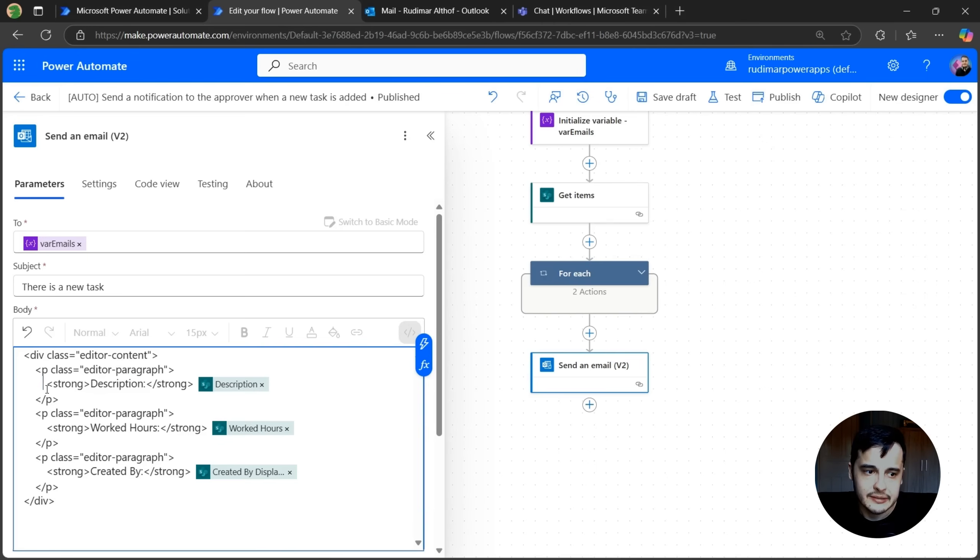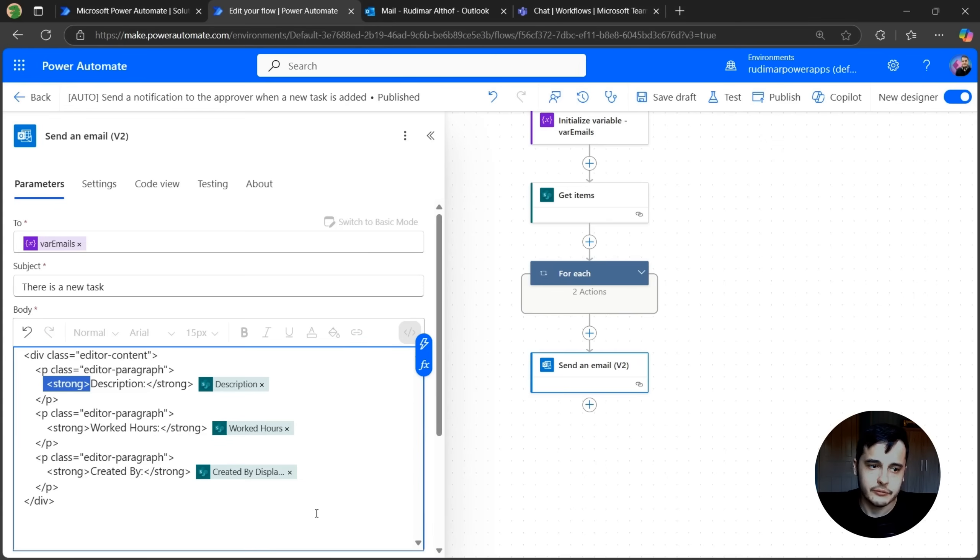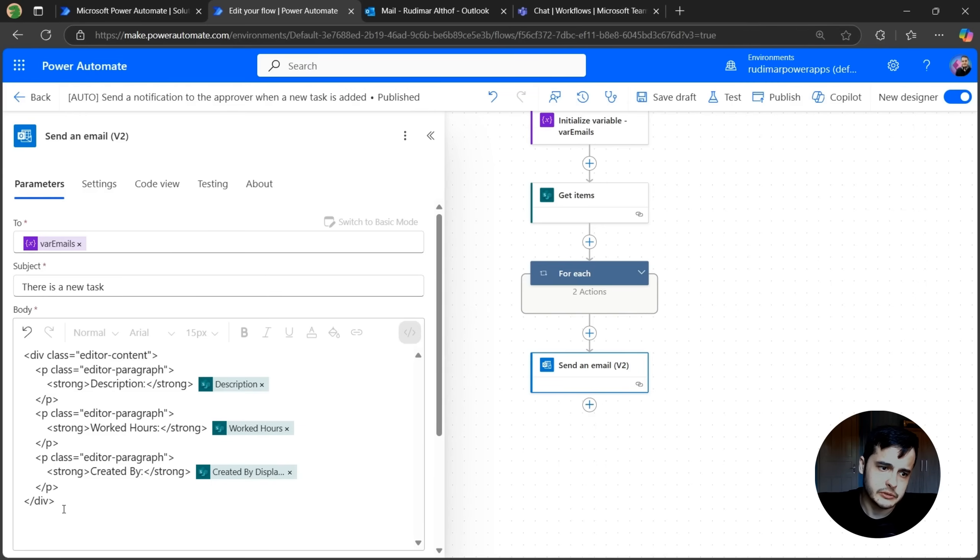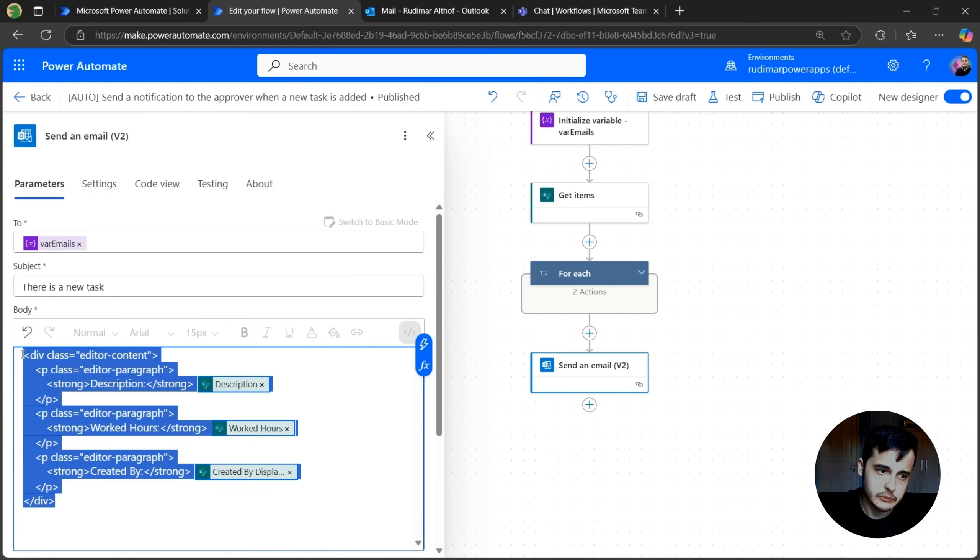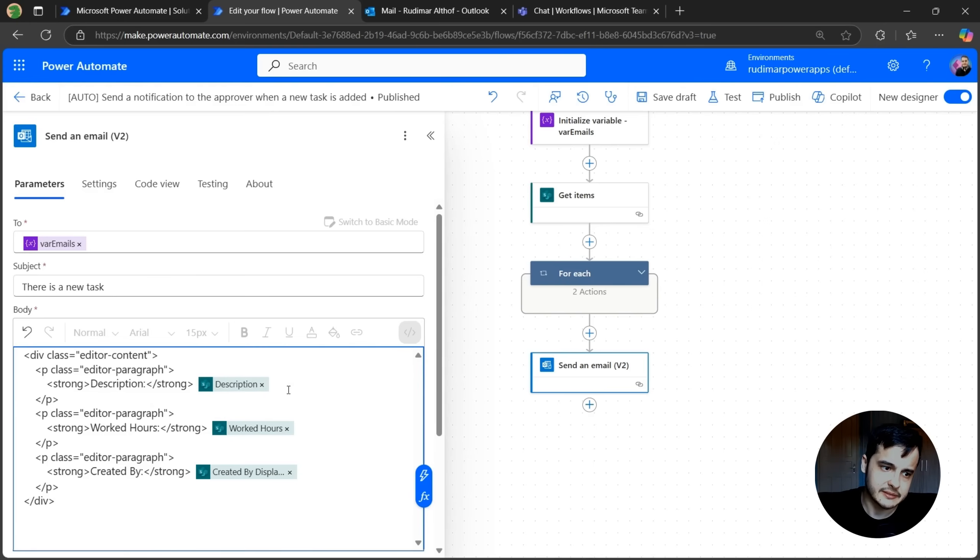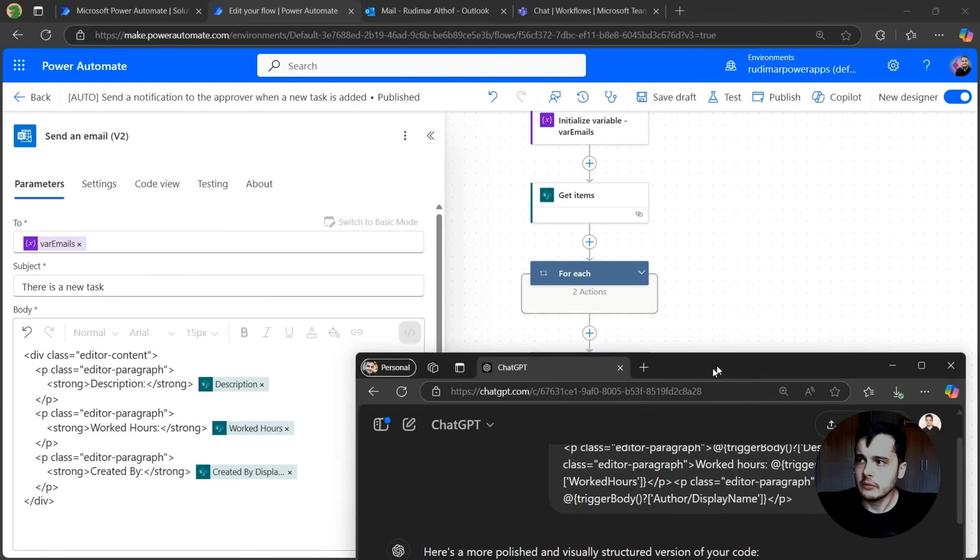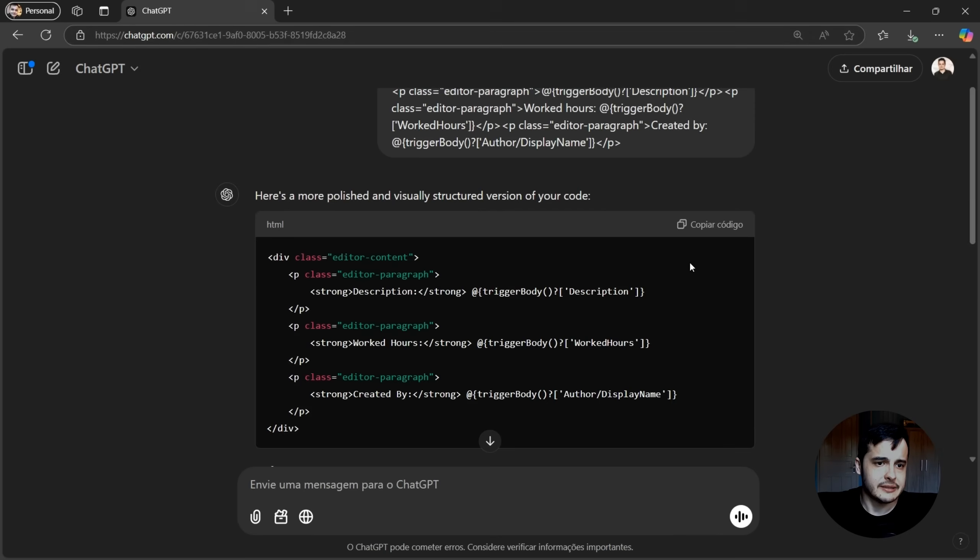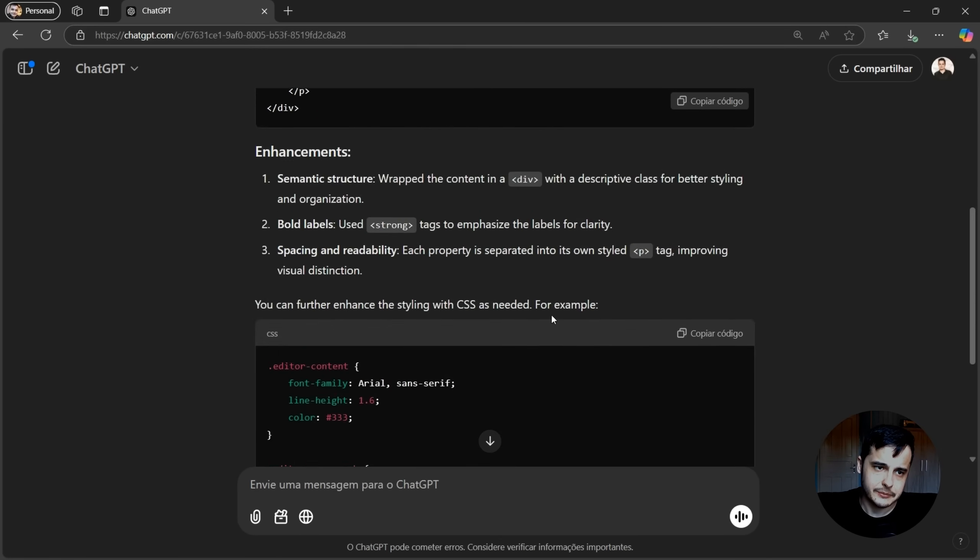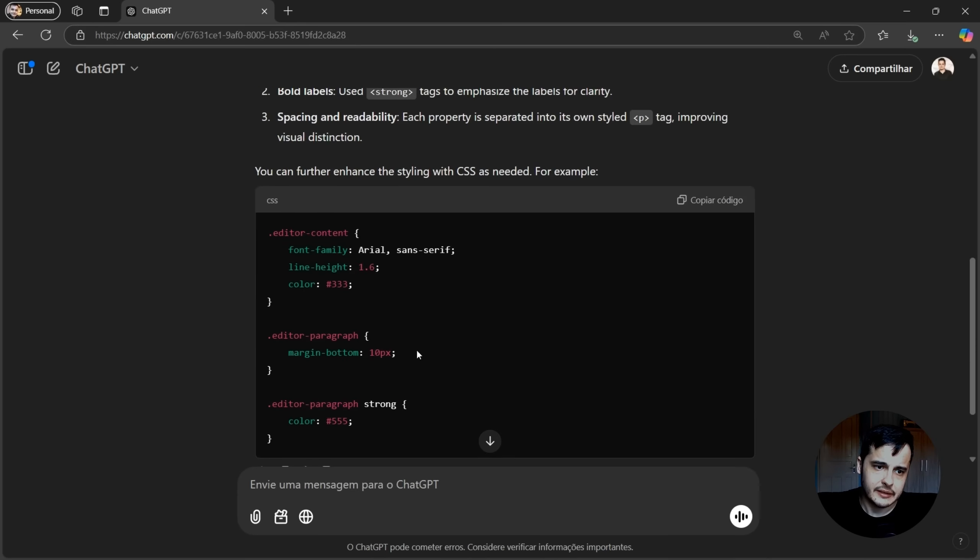And now it added the strong, for example, to me and formatted better. The disadvantage is that now I cannot untoggle the code view. It will look like this. But once you know what the tags mean, you can understand what's the content. Looking back at ChatGPT, it explained the enhancements and provided further styling if I wanted.